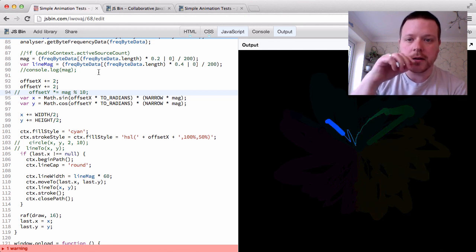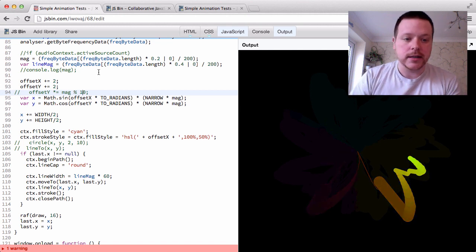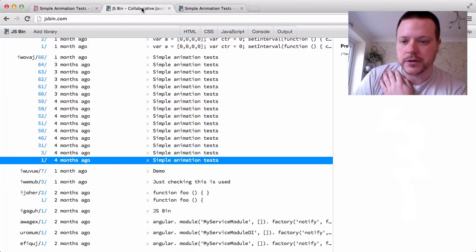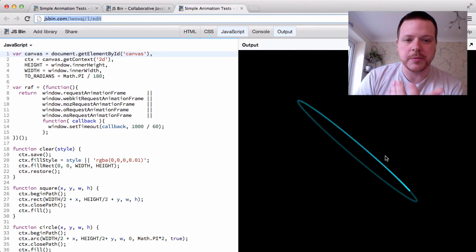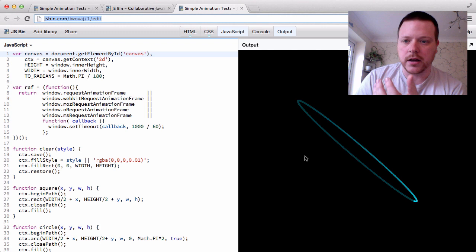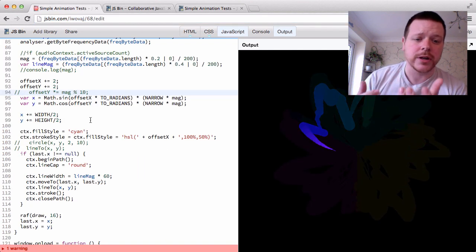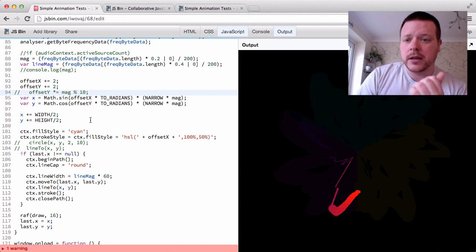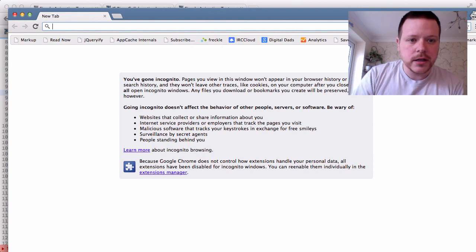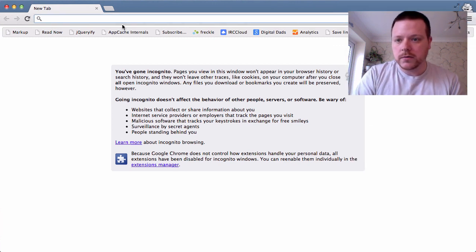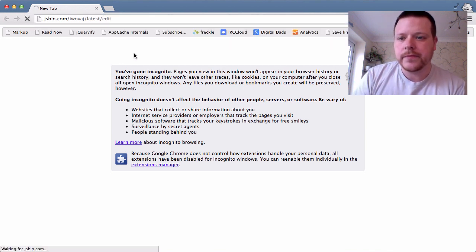then only you can create revisions on that URL. So what that means is in this case I created the very first version of this bin — four months ago, version 1 belonged to me — and 68 revisions later I've got audio in there with a spinning canvas and it kind of bounces around.